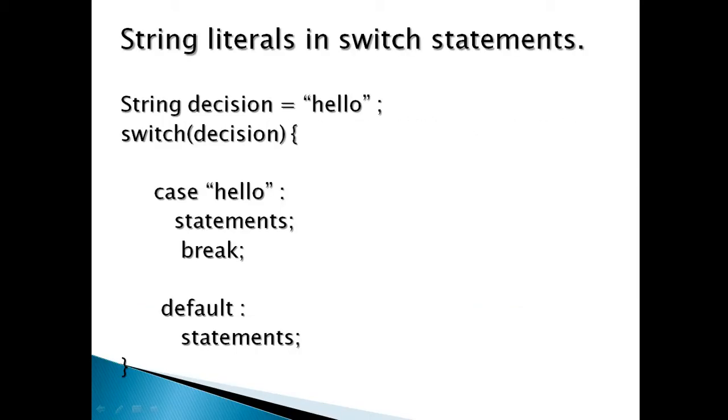Before Java 7, only integers were used in switch statements. The use of string as valid arguments in switch statements makes it easy to remove chains of if statements. Multiple if conditions using string can now be removed by switch statements using string. This feature has made code more readable and efficient for Java programmers.